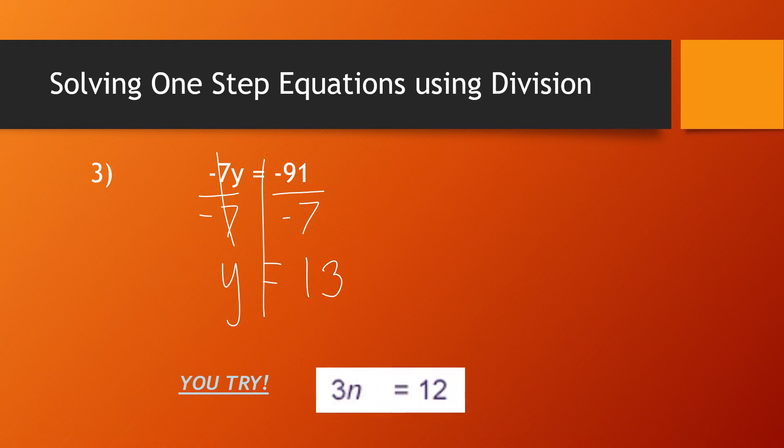Here's one I'd like you to try. Go ahead and jot that down and show the work. When you solve it you should get n equals 4.